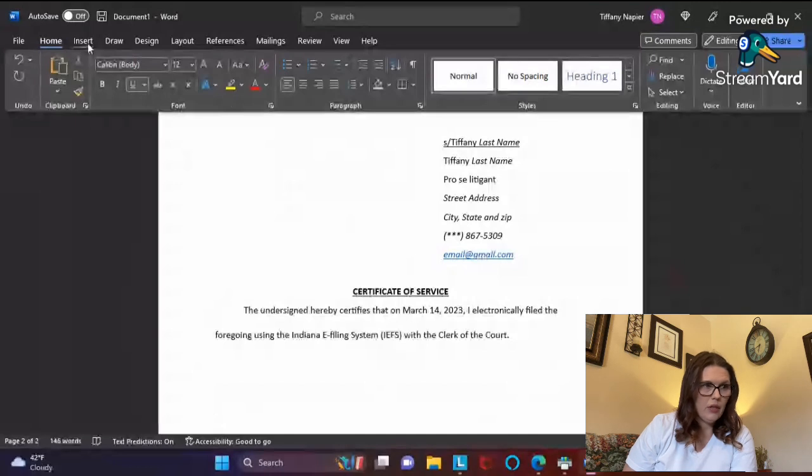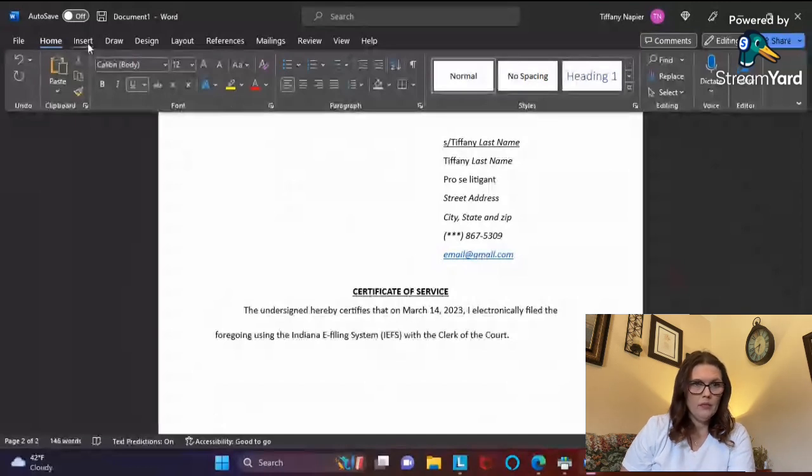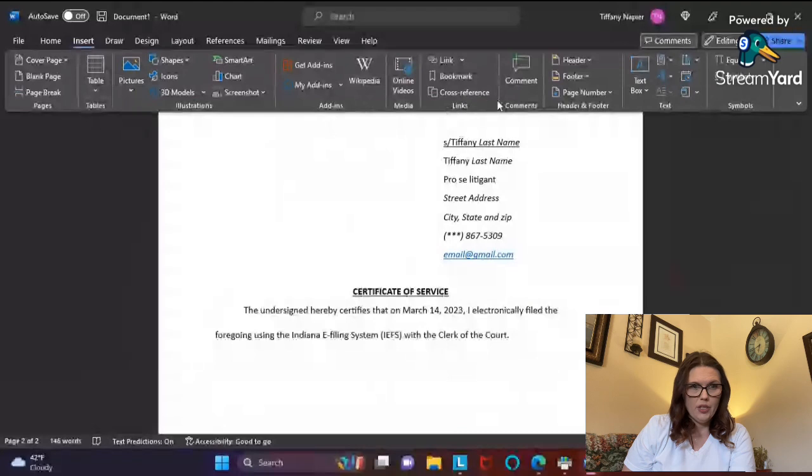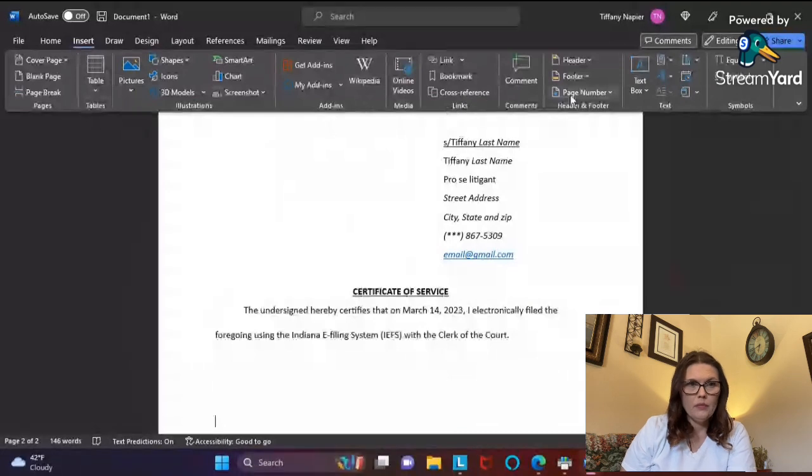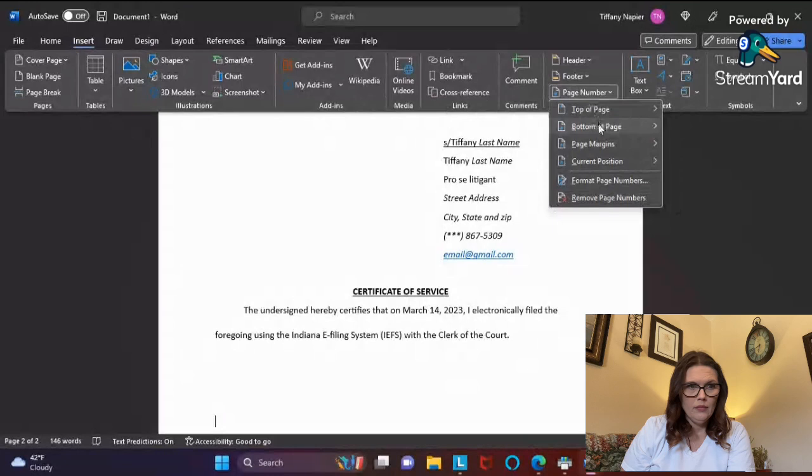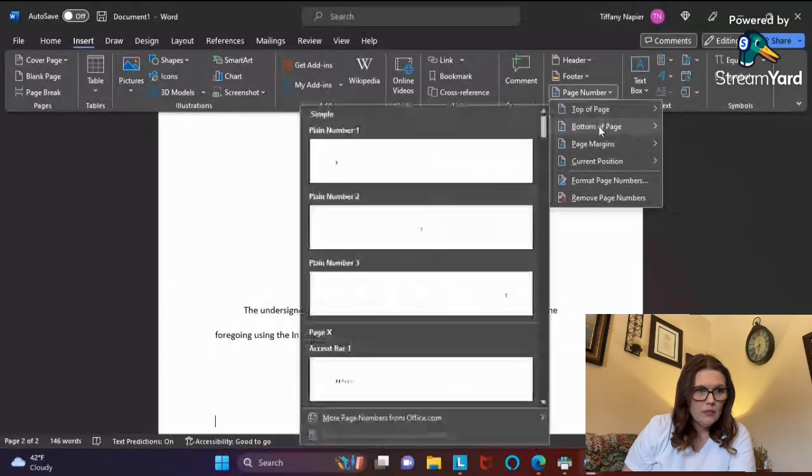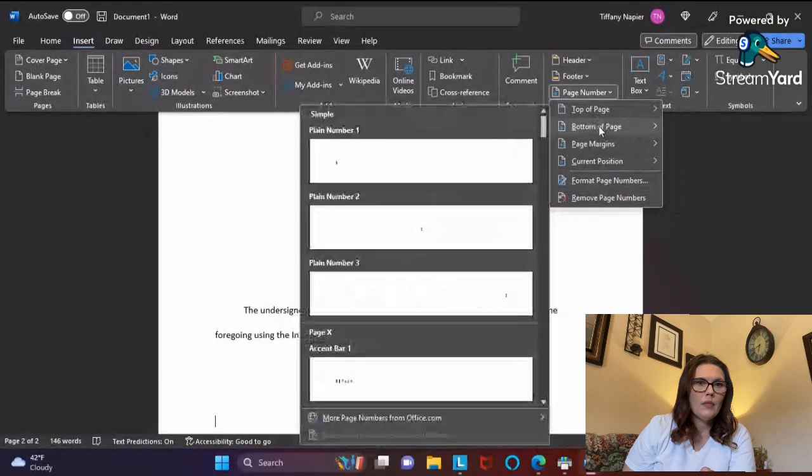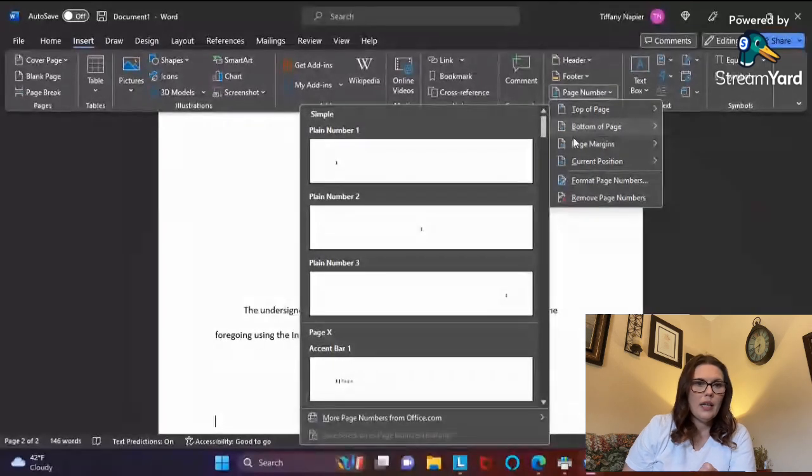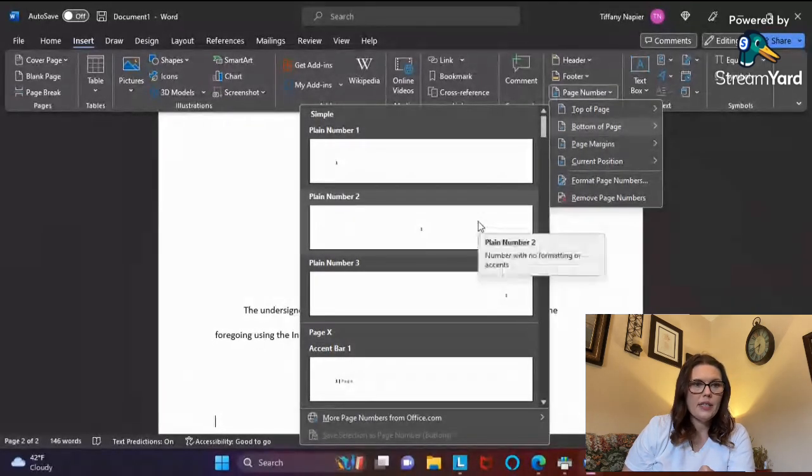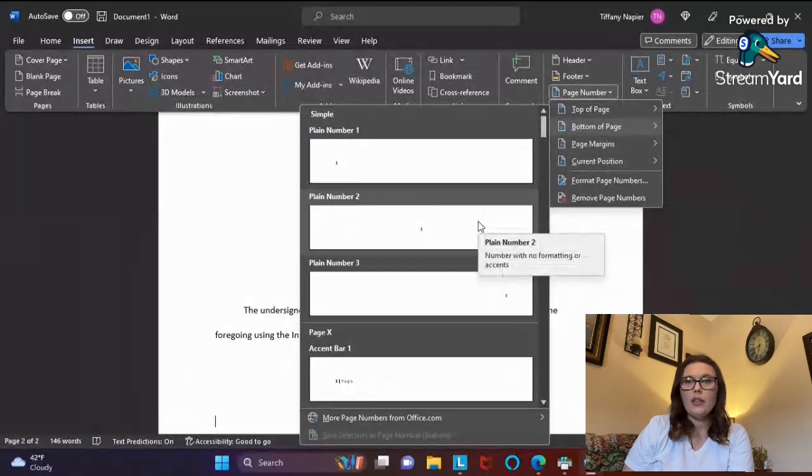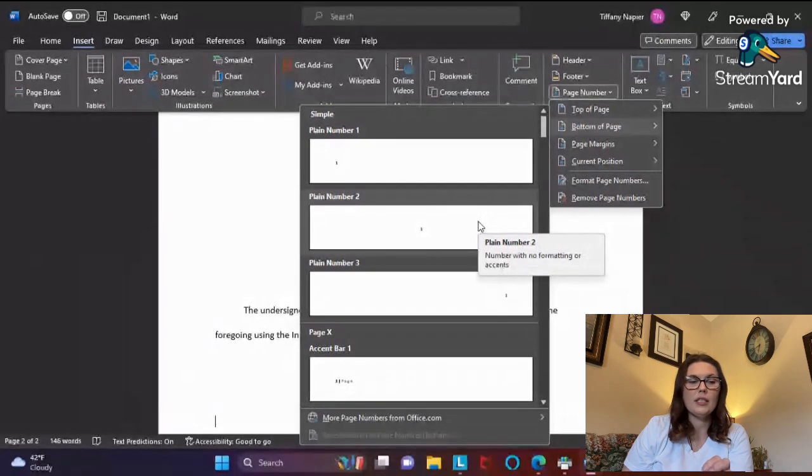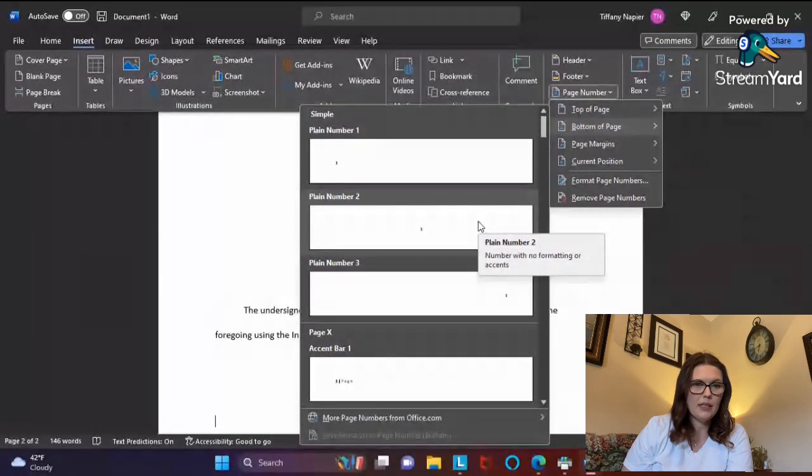I'll go into Insert, then Page Number, and then you can do bottom of page. I always select this one because I like for it to be in the center. That way every page is numbered consecutively, everything stays in order, and I know how many pages are being submitted.